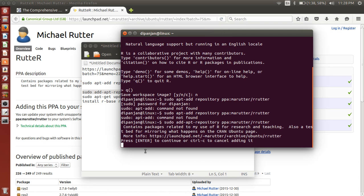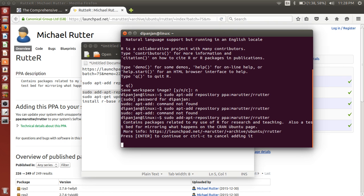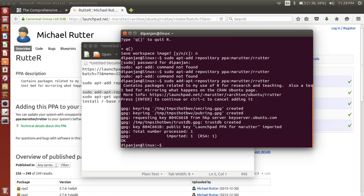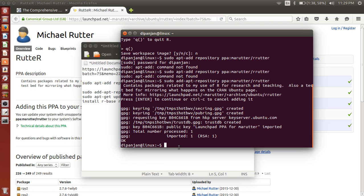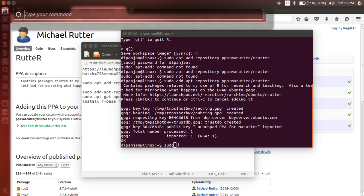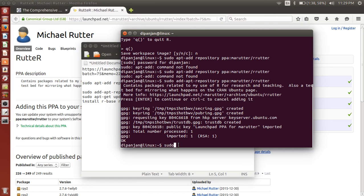When you get this message, you need to press enter to add this PPA. And then if it works, then you get this. Okay. Sometimes it doesn't work for some reason, so you have to try it a couple of times. If you get the command correct, you are good. So keep on trying if it doesn't work for the first time. So once you do that, you do an update.